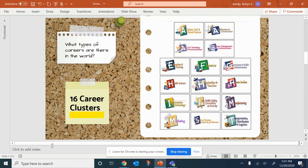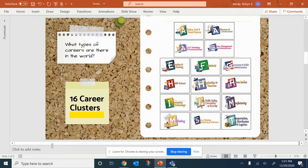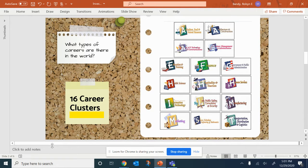Every job available fits into one or more of 16 career clusters. You will explore the career clusters to identify careers of interest.